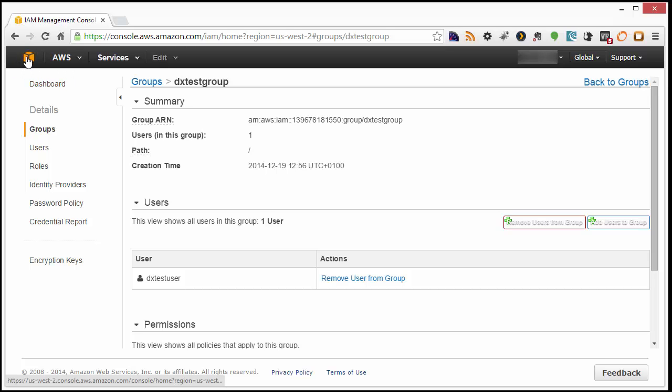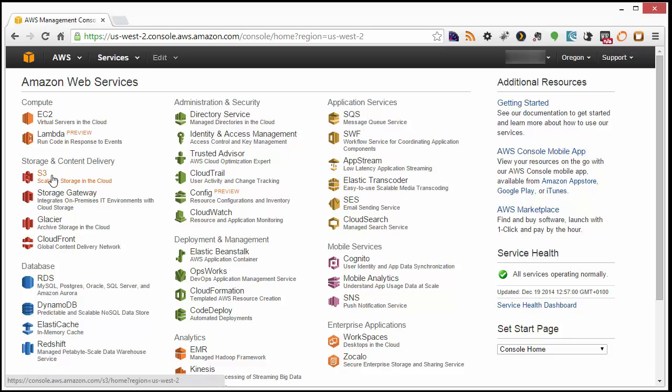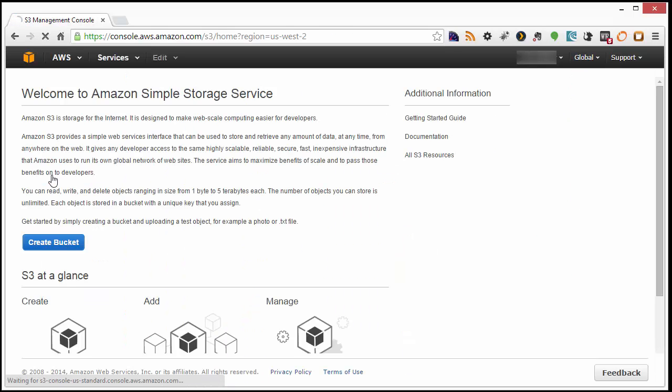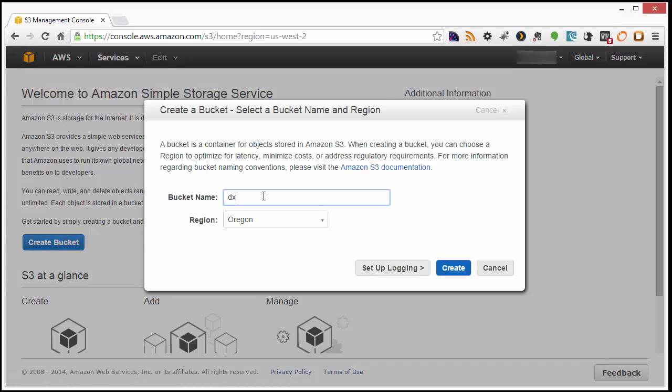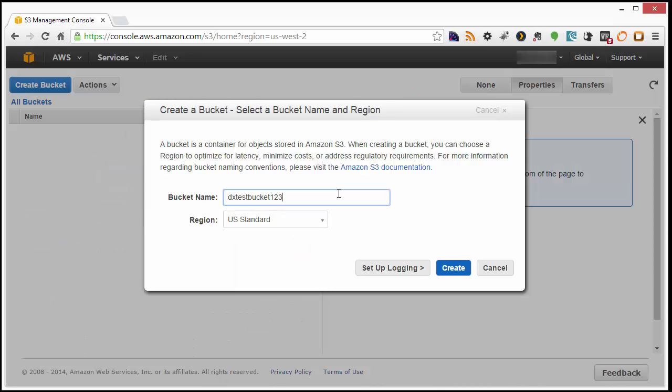Let's go back to the Web Services Overview and choose S3 under the Storage & Content Delivery section. Click on Create Bucket, and then give it a bucket name and a region.